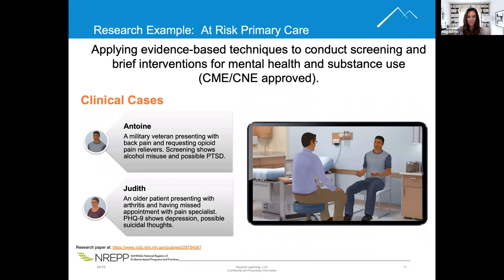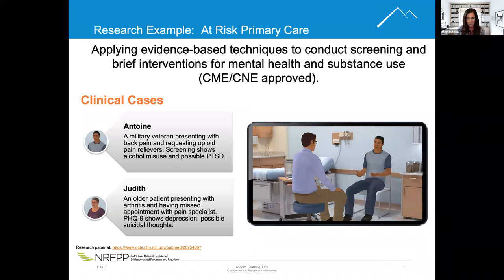So let's talk about the research that backs up these learning outcomes. We have a sister company named Cognito that conducted a research project — they create the simulations. They recently conducted a research project with an at-risk primary care simulation: a course where the learner would go through how to conduct a brief intervention and make a referral to treatment, all within that primary care setting.